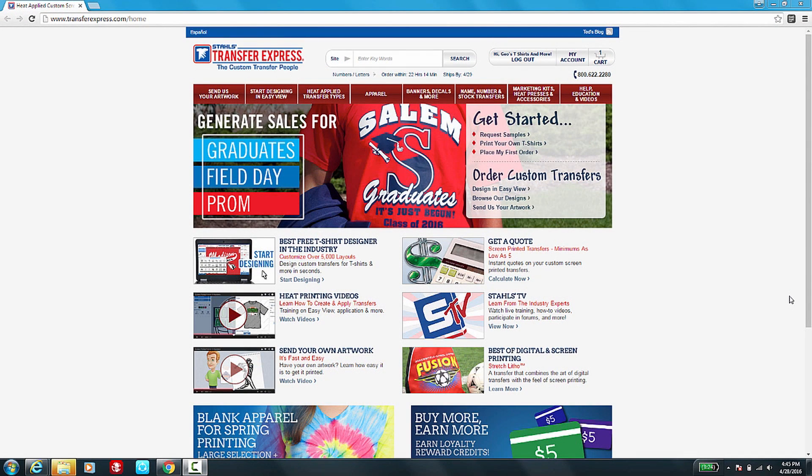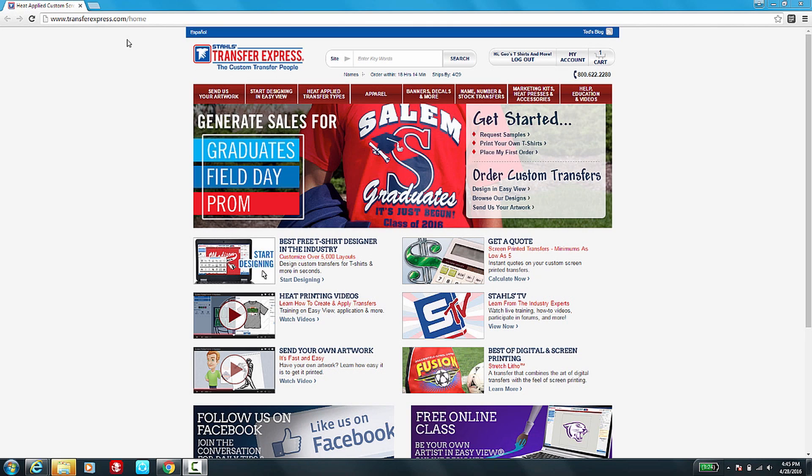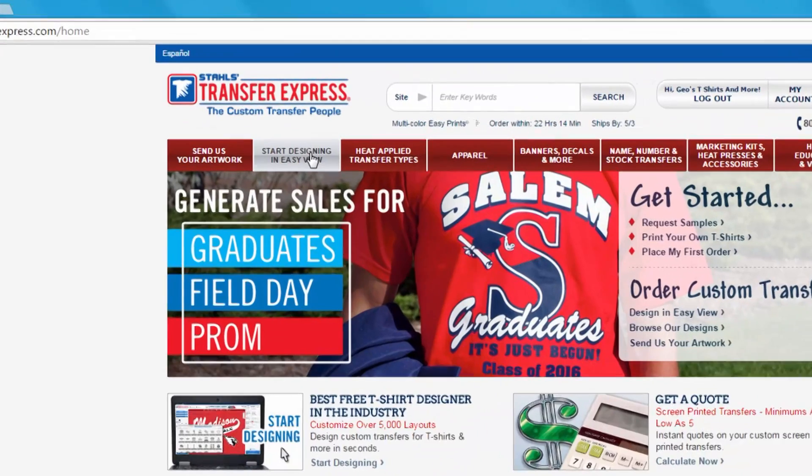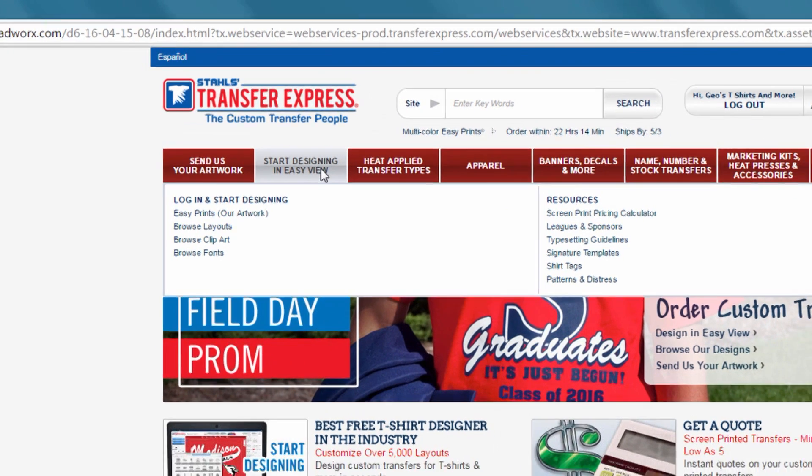We now have a brand new feature at Transfer Express, the ability to upload your custom artwork into our online designer. Just go to transferexpress.com, log in with your dealer ID and password, and click on Start Designing in EasyView to get started.